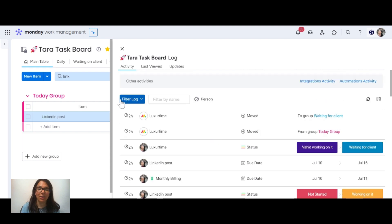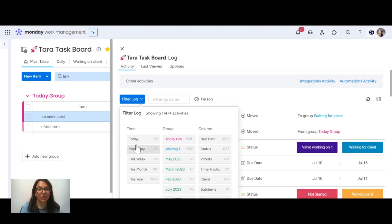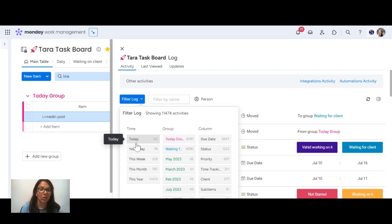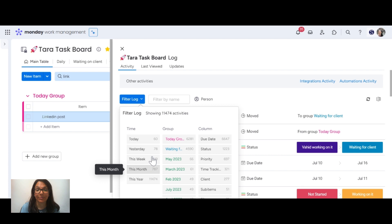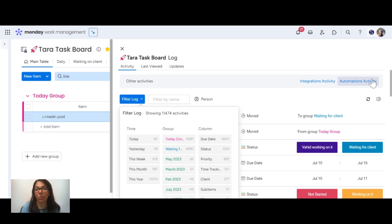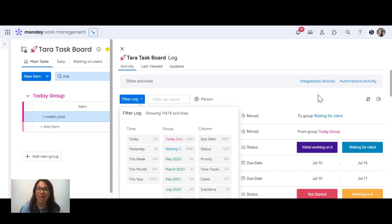You also can use the filters. I can filter by person or use the filter log, which let's say I want to see everything that was done today or this week or this month or even this year. You also can check the integration activity or the automation activity if you want to see what automations or integrations have fired on your board within that day.